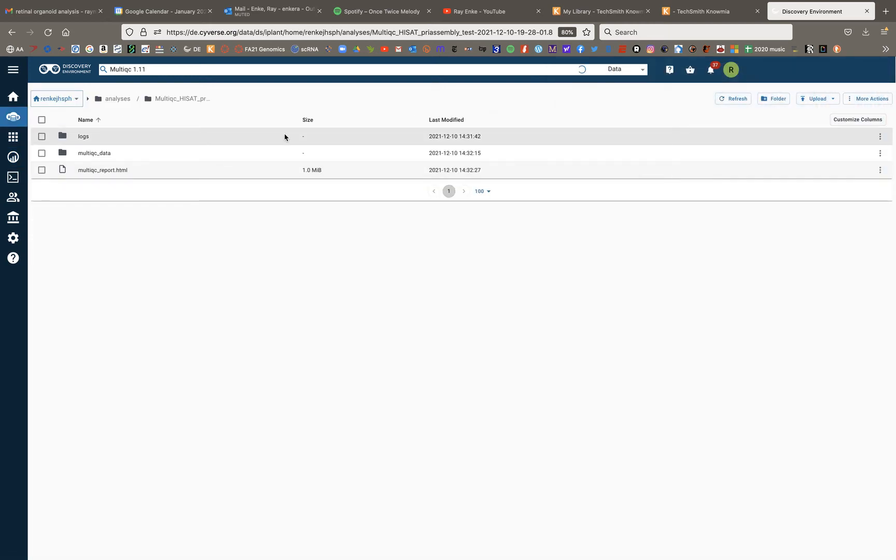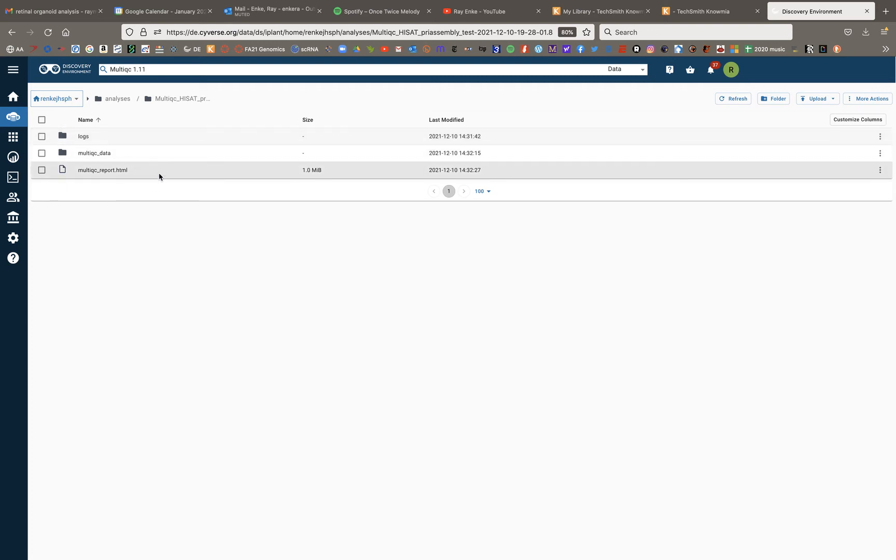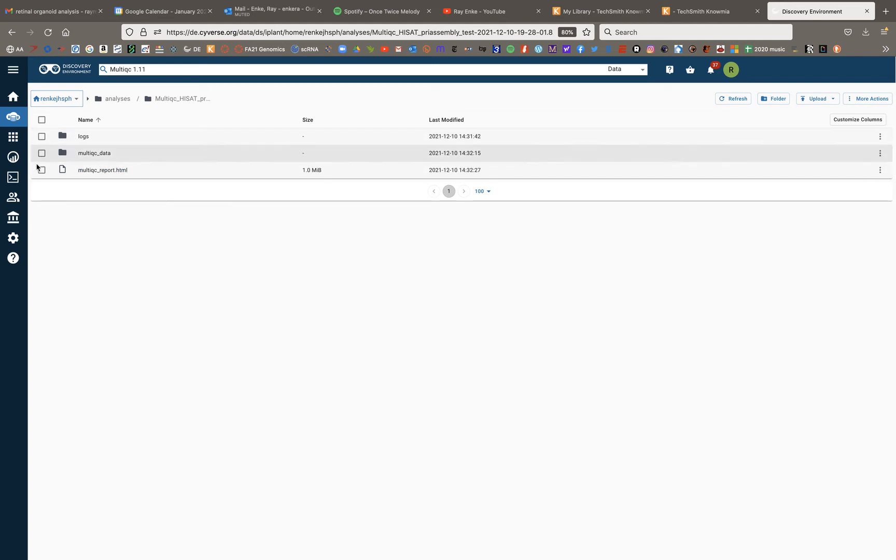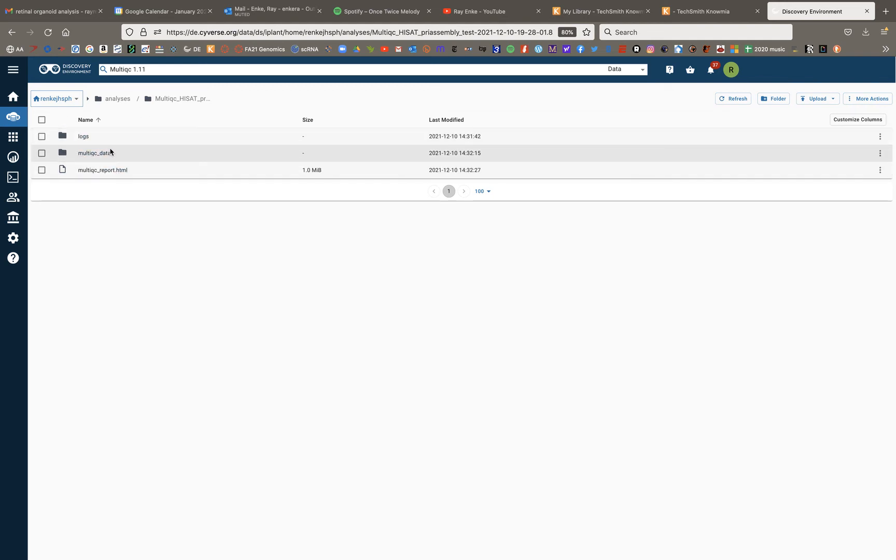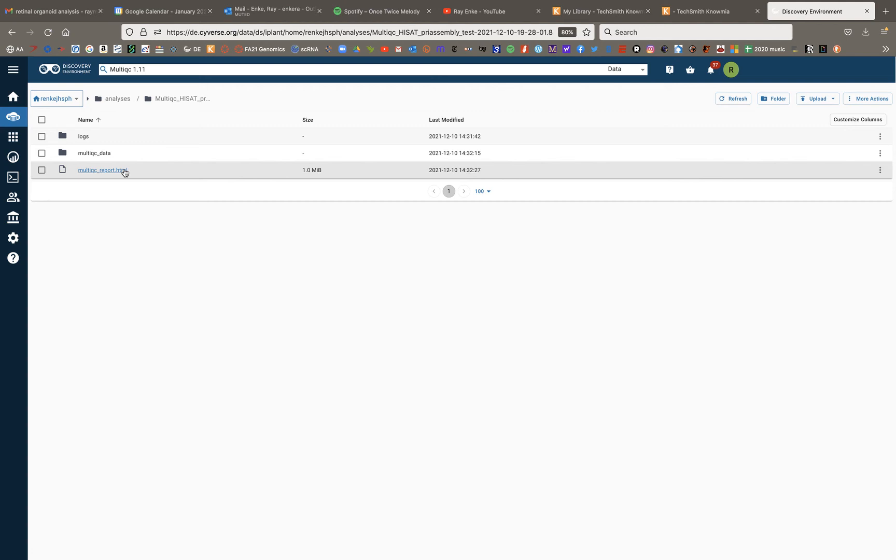So this is a job that I set up a couple of days ago, just to show you sort of cooking show style what the finished product will look like. So wherever you selected your output to show up, you should now have this—this is your multi-QC output. You'll have a logs folder, a multi-QC data folder, and the thing you really want, which is this multi-QC report HTML file.